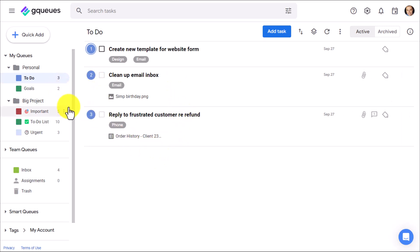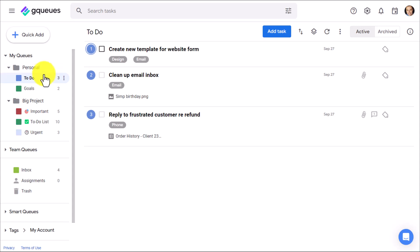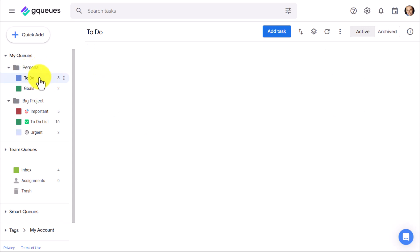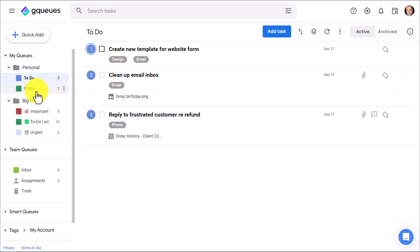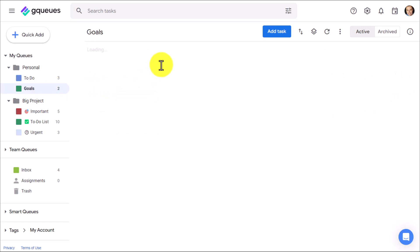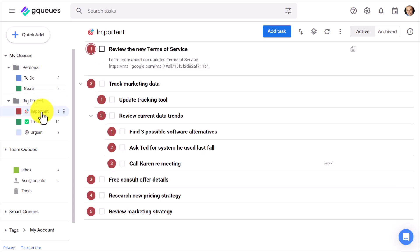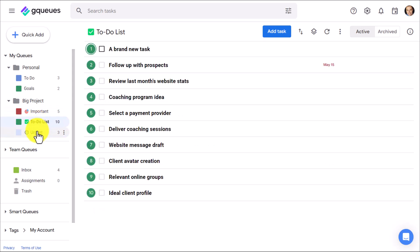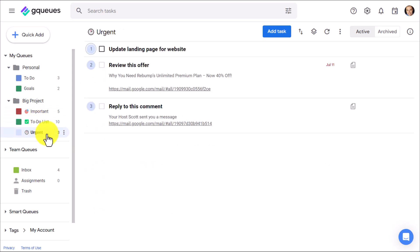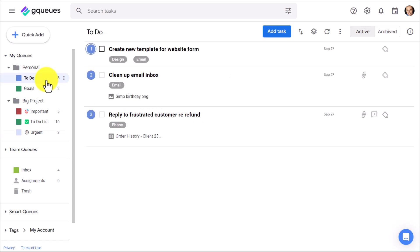On the left-hand side, perhaps the first thing you'll notice is that not only can you manage multiple task lists, which GQueues calls queues, but you can actually manage multiple folders. So for example, here I've got some personal to-dos that I'm managing and maybe I want to separate my big goals for the coming year. But then I also have a big project, which is separate, where I have some important tasks, things I need to get done, and some things I need to get done right away. Now you can have as many folders as you like and then have as many queues.